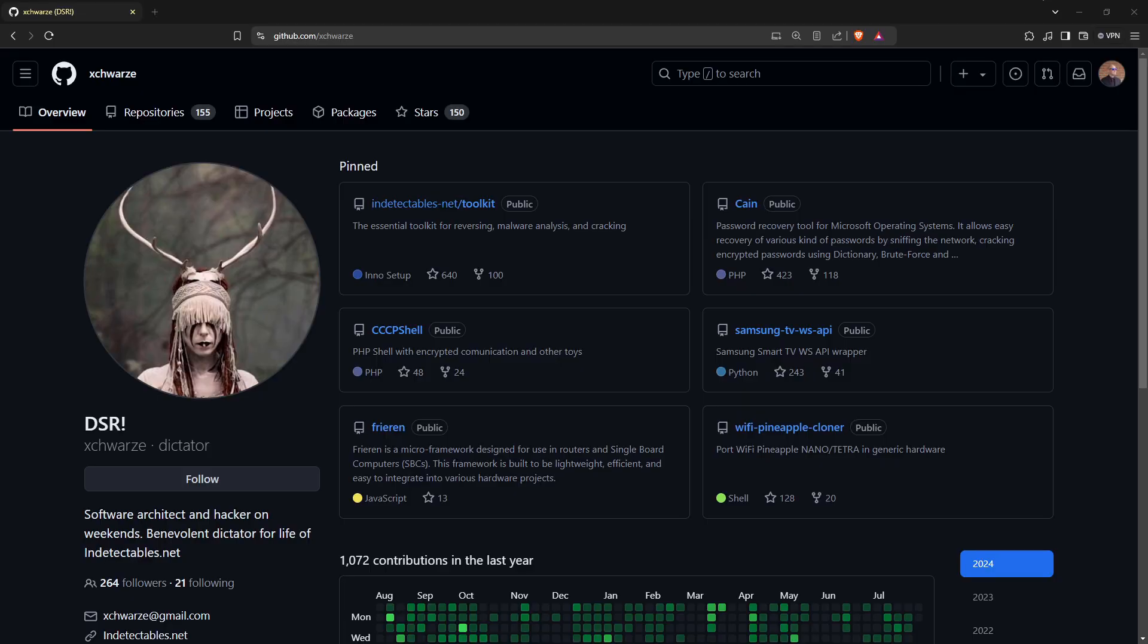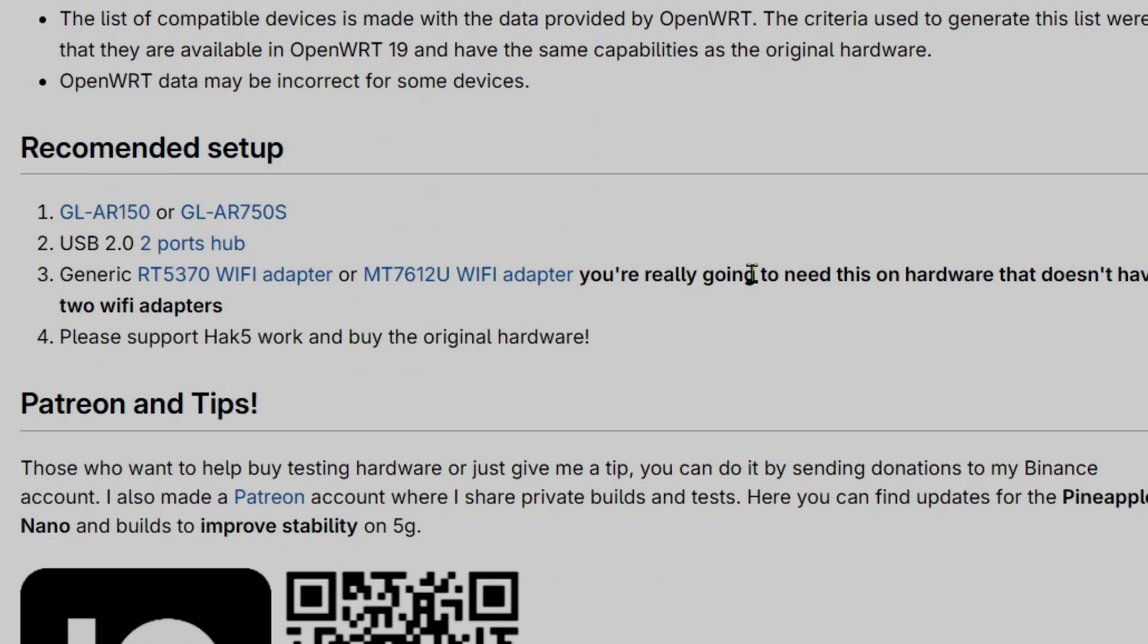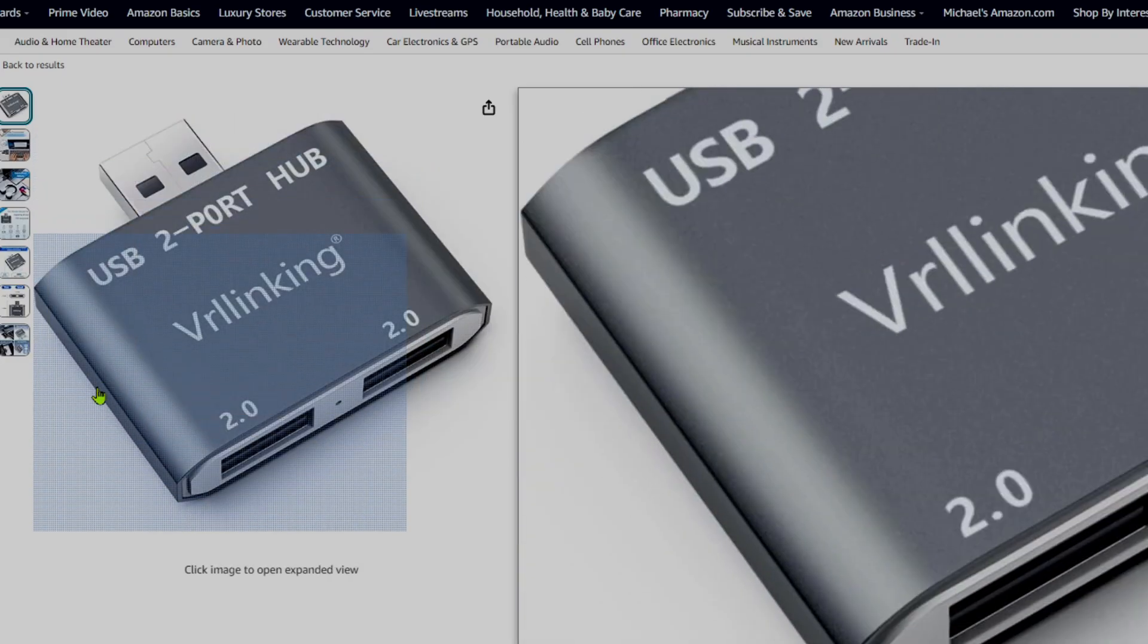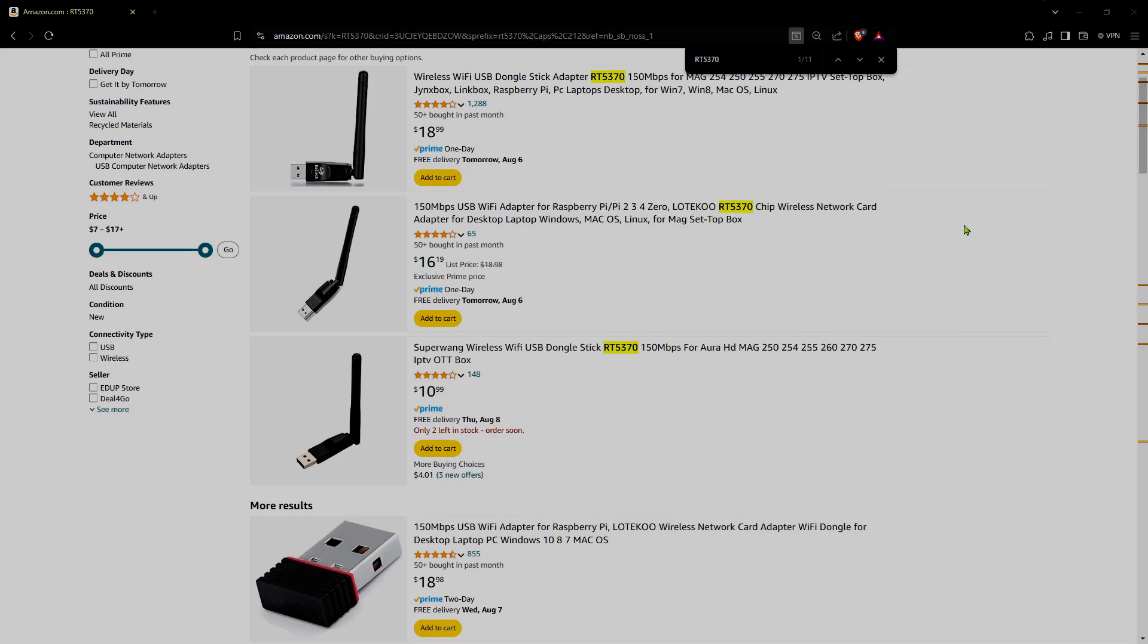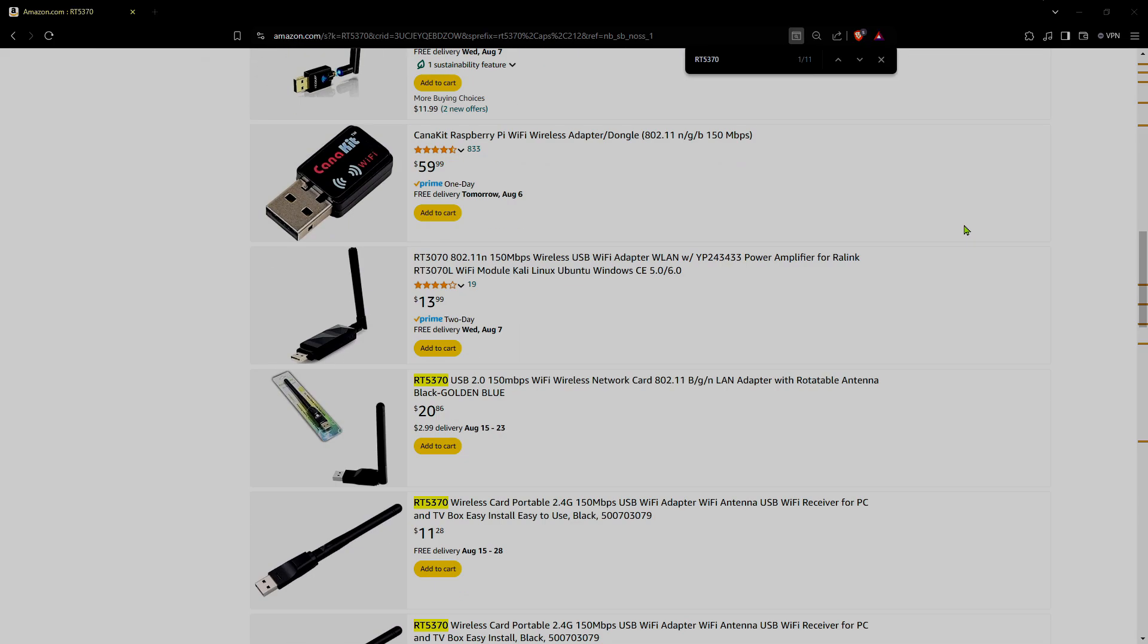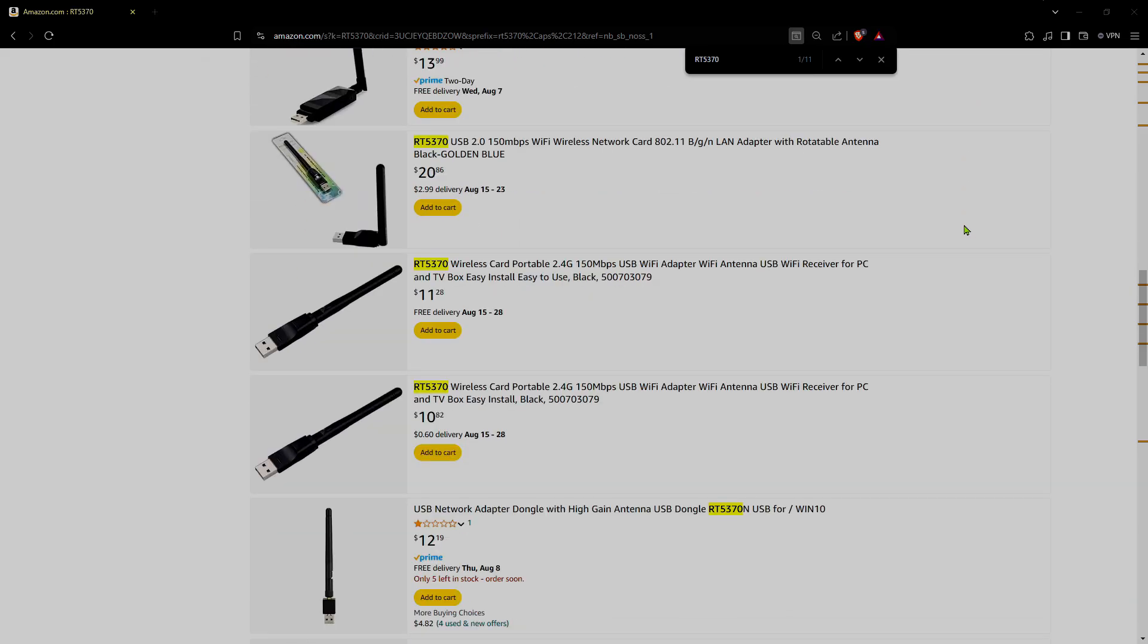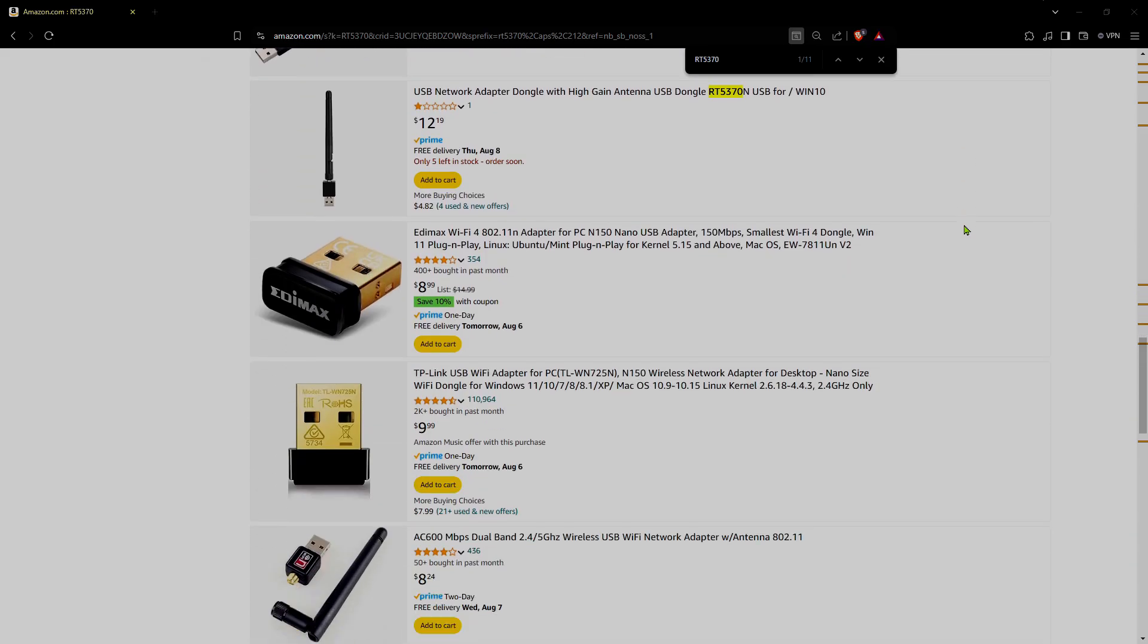X-Wars recommends the following hardware: a GL-INET GL-AR150 or GL-AR750S, a USB 2.0 two-port hub, and a generic RT5370 or MT7612U Wi-Fi adapter for use on hardware that lacks two Wi-Fi adapters.